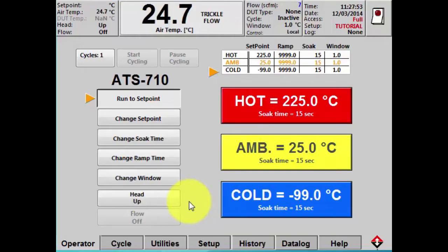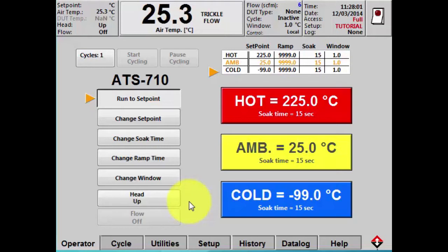Hello, welcome to Intest Thermal Solutions. My name is Tom and today I'm here to show you how to use the ThermoStream's cycle screen so that you can automate cycling through a number of set points or temperatures.